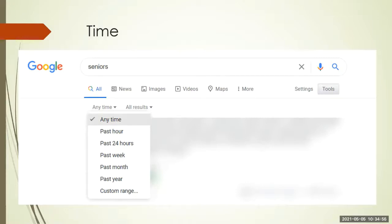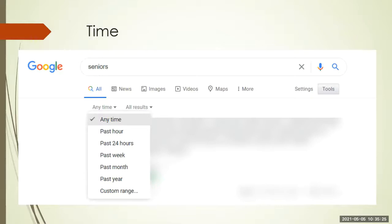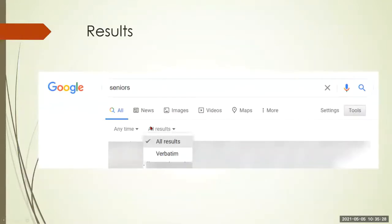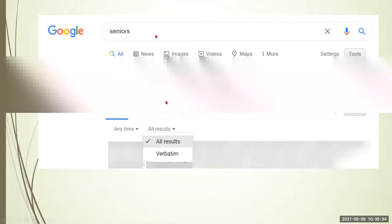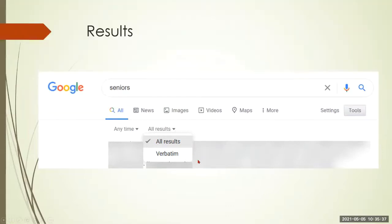Why would you want to do something like this? Let's say you're searching for something you know happened just in the last couple of days. If you just say 'Anytime,' you may find something with the same term from four or five years ago that has nothing to do with what you're looking for. If you narrow it down and say 'in the past week' or 'in the past 24 hours,' you're more likely to find what you're looking for quickly. Under All Results, you can have all results or just verbatim — meaning if you've got several words, it's going to find them in the exact order you specified.